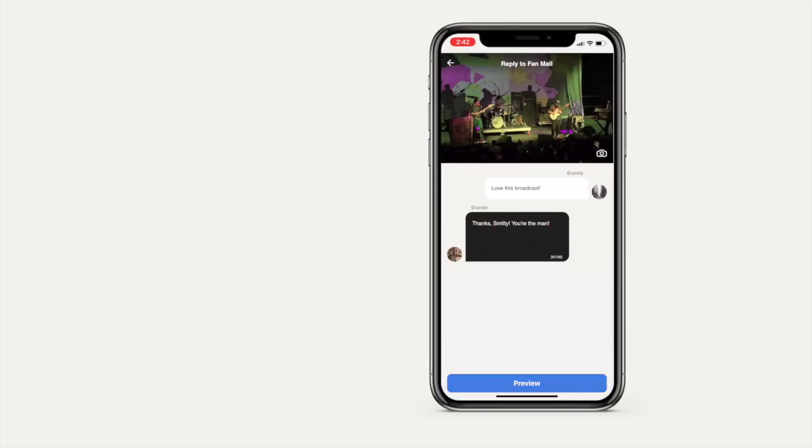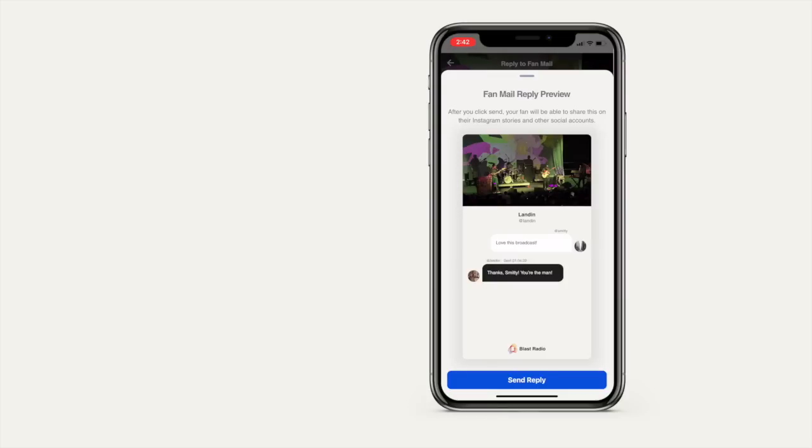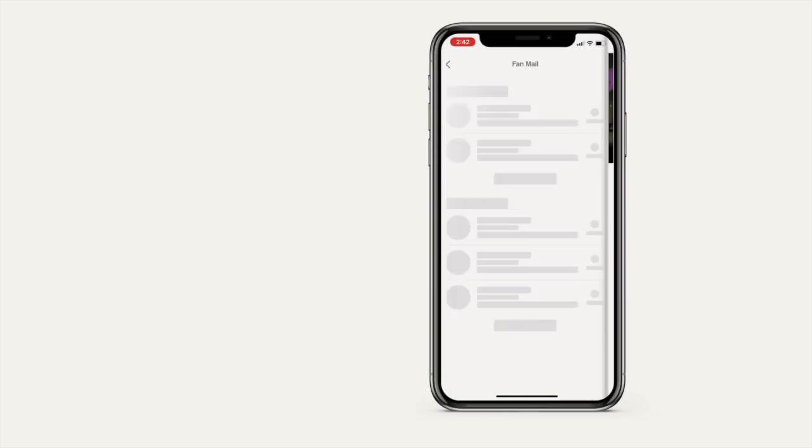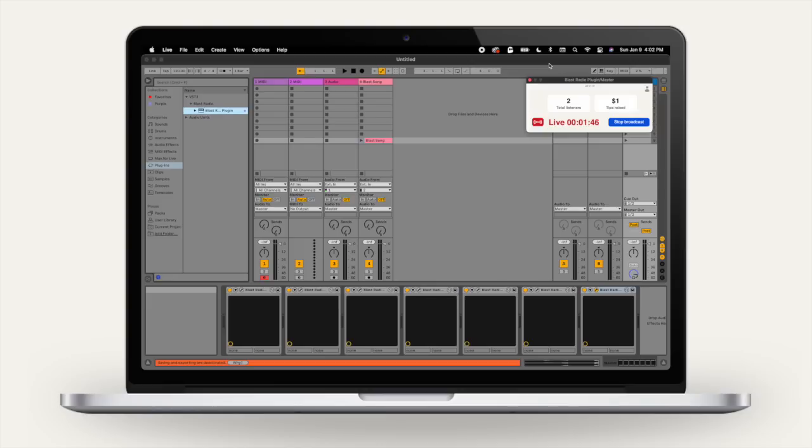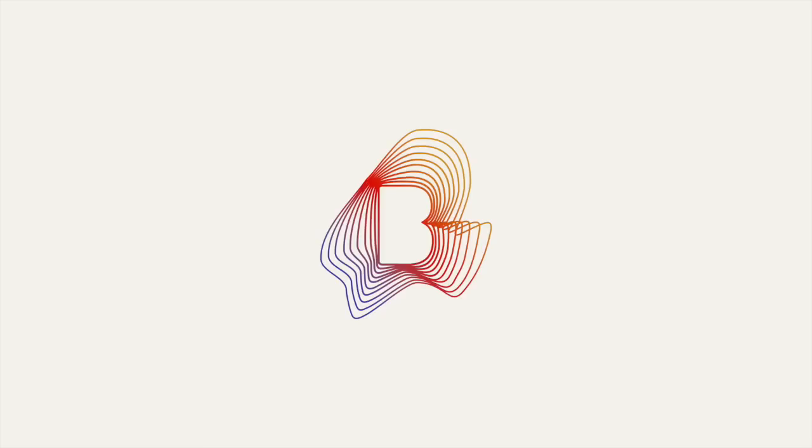All broadcasts are uploaded to the cloud and lossless, so you're reaching fans in 48 kilohertz and you sound great. When you're done, click the stop broadcast button, come back tomorrow and do it all again. It's that simple.